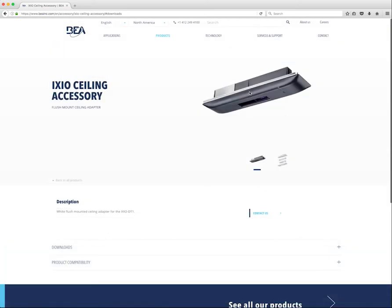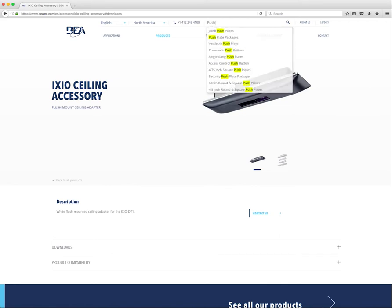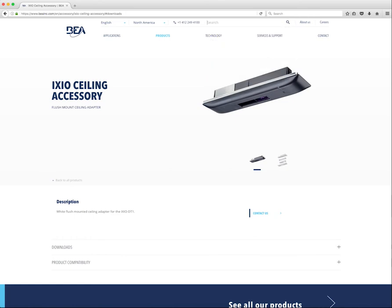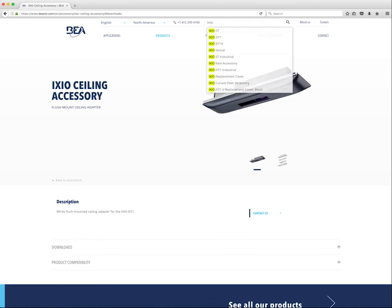Now that we have gone over the products page, let's take a look at BEA's new Smart Search functionality. We now have the ability to assign keywords to products, accessories, applications, and other pages. If the user is searching for a product, they can begin typing in the name of that product, and the Smart Search will offer a selection of products based on what you type. I began typing PUSH, and a drop-down menu displayed with any product with PUSH in the title. This works the same way with Ixio, displaying the Ixio product line.